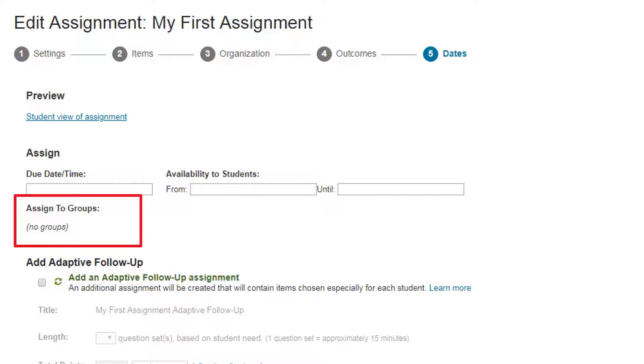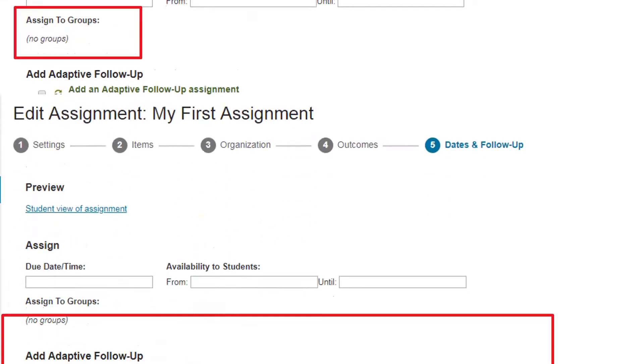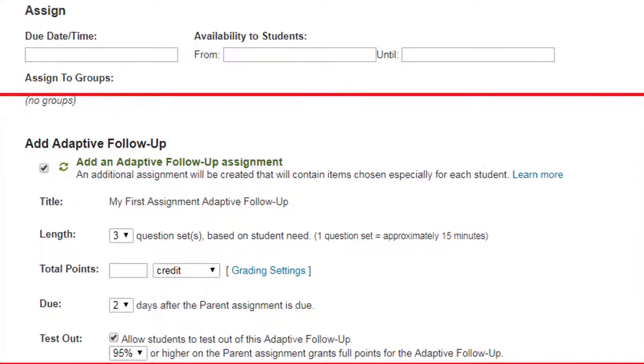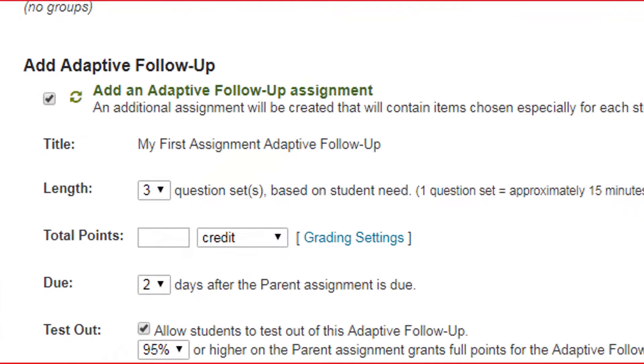If you have the groups beta function, assign it to a group of students. Give students individual extra help with an adaptive follow-up.